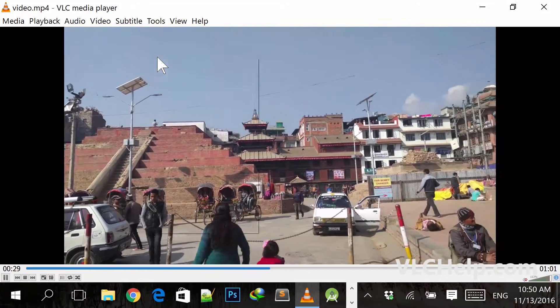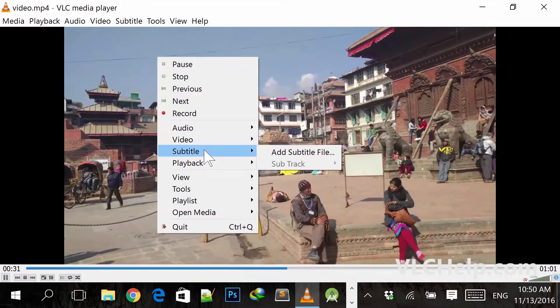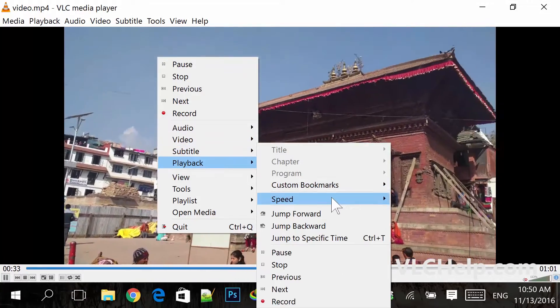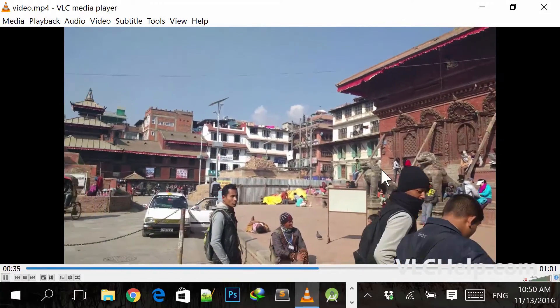To go back to normal, just go to the same menu — from Playback, then Speed, and select Normal.